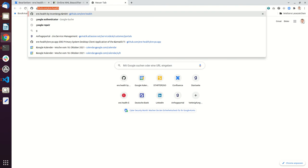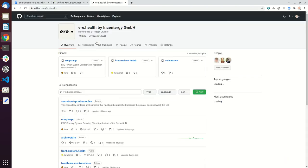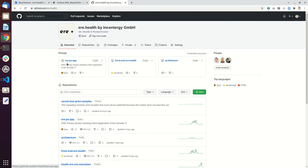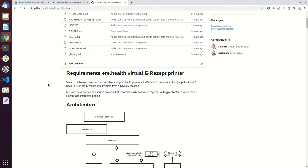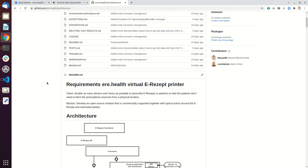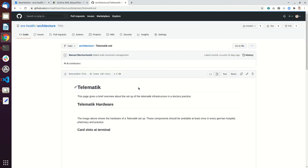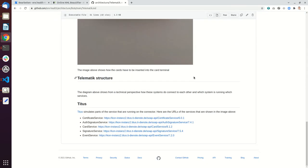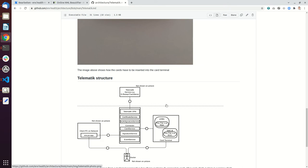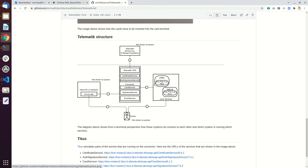So what is on these cards? So these cards, they contain certificates, and let me just go in here and then I'm going to show a little bit about these certificates.